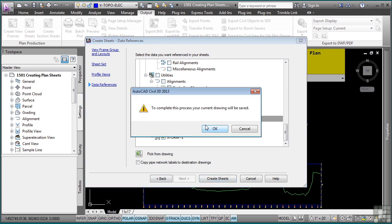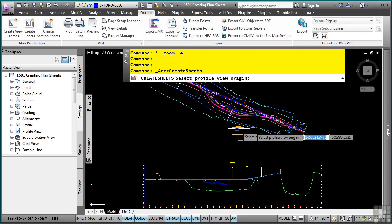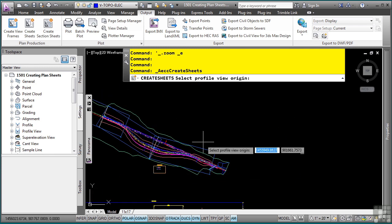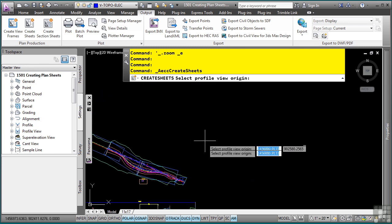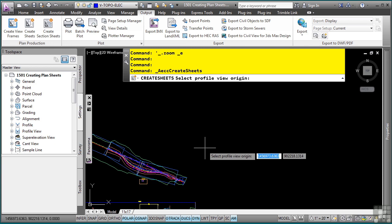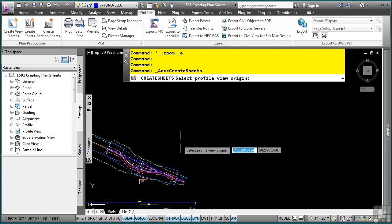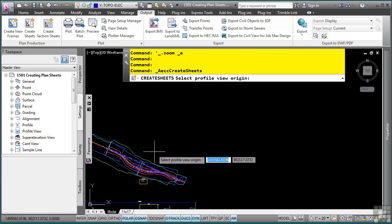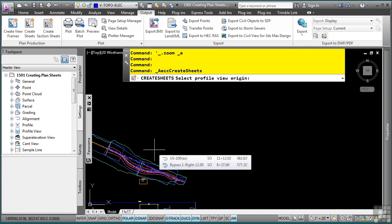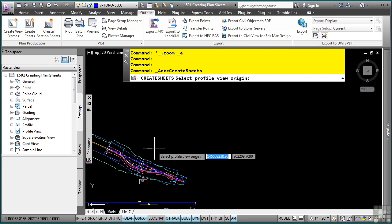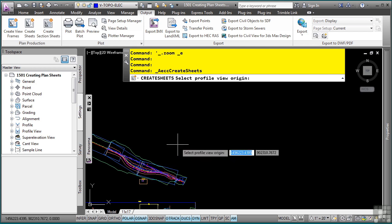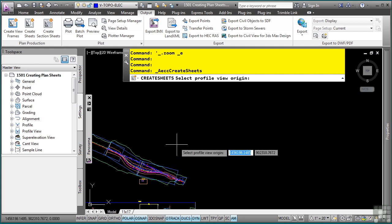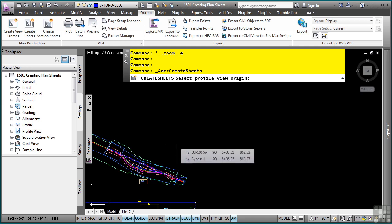You are prompted to save your file as Civil 3D needs to save the file before it can create the sheets from this file. So what Civil 3D is about to do, as soon as I define the profile view origin in my drawing, is it will save this file and then it will actually reference in this file with all the other files that may be referenced in this file, into the new file, and it will copy all of the styles and settings necessary to generate my plan and profile sheets.